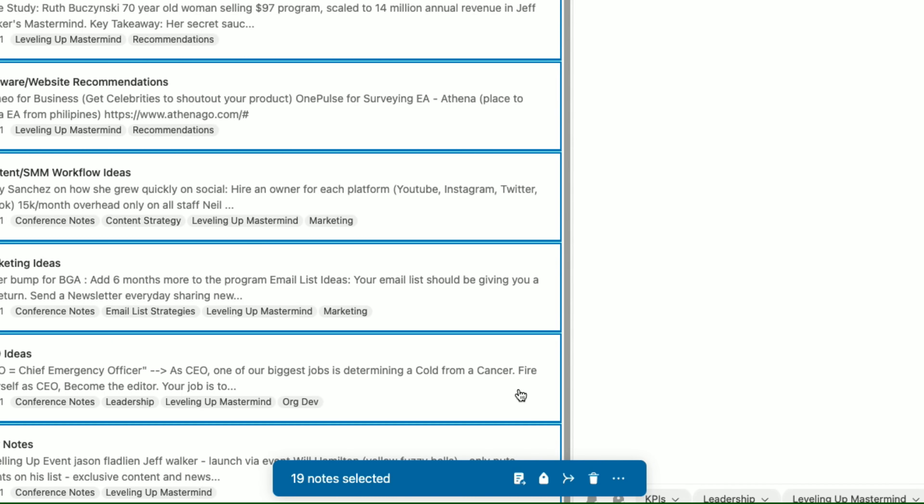As you can see, this system has single-handedly increased the amount of content ideas I have. It's actually helped me execute the ideas and things that I learned from books, conferences, and everywhere else. And most importantly, I am now one of those people who can easily reference the things I've learned in a conversation, which has made me sound infinitely smarter.